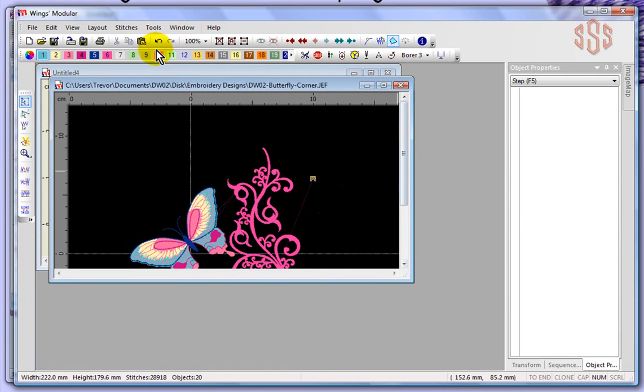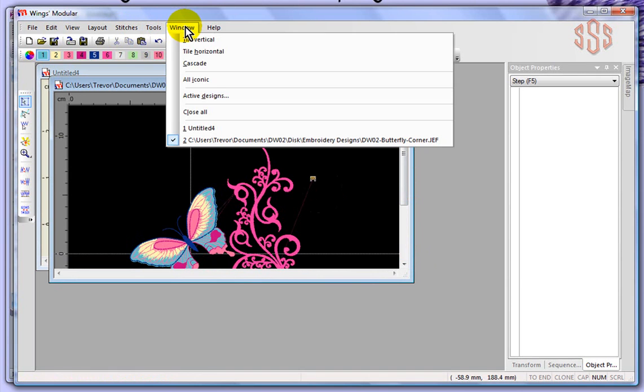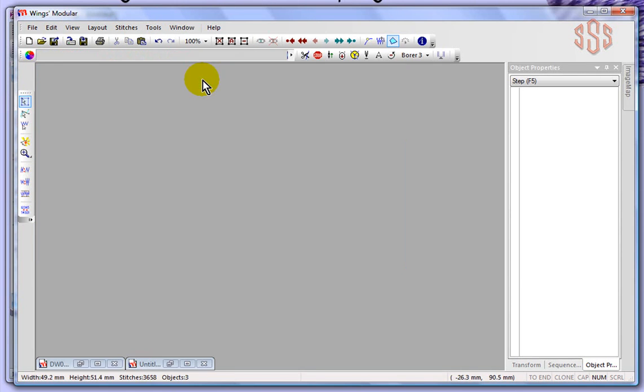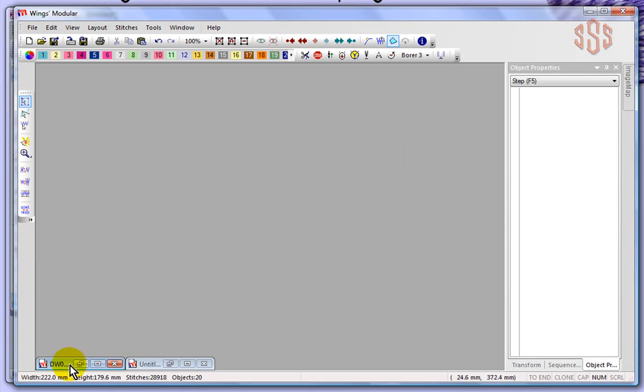So it's really all just different ways of looking at the designs. If I choose all iconic, basically what it does is puts them all into very small little icons, and then it would be up to me to restore them up to their size.